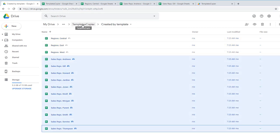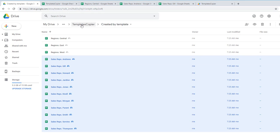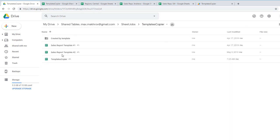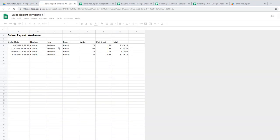So let's go to the beginning and see the template files. I have two templates. One template is for sales reps and one for regions. Let's go and see how it looks like.